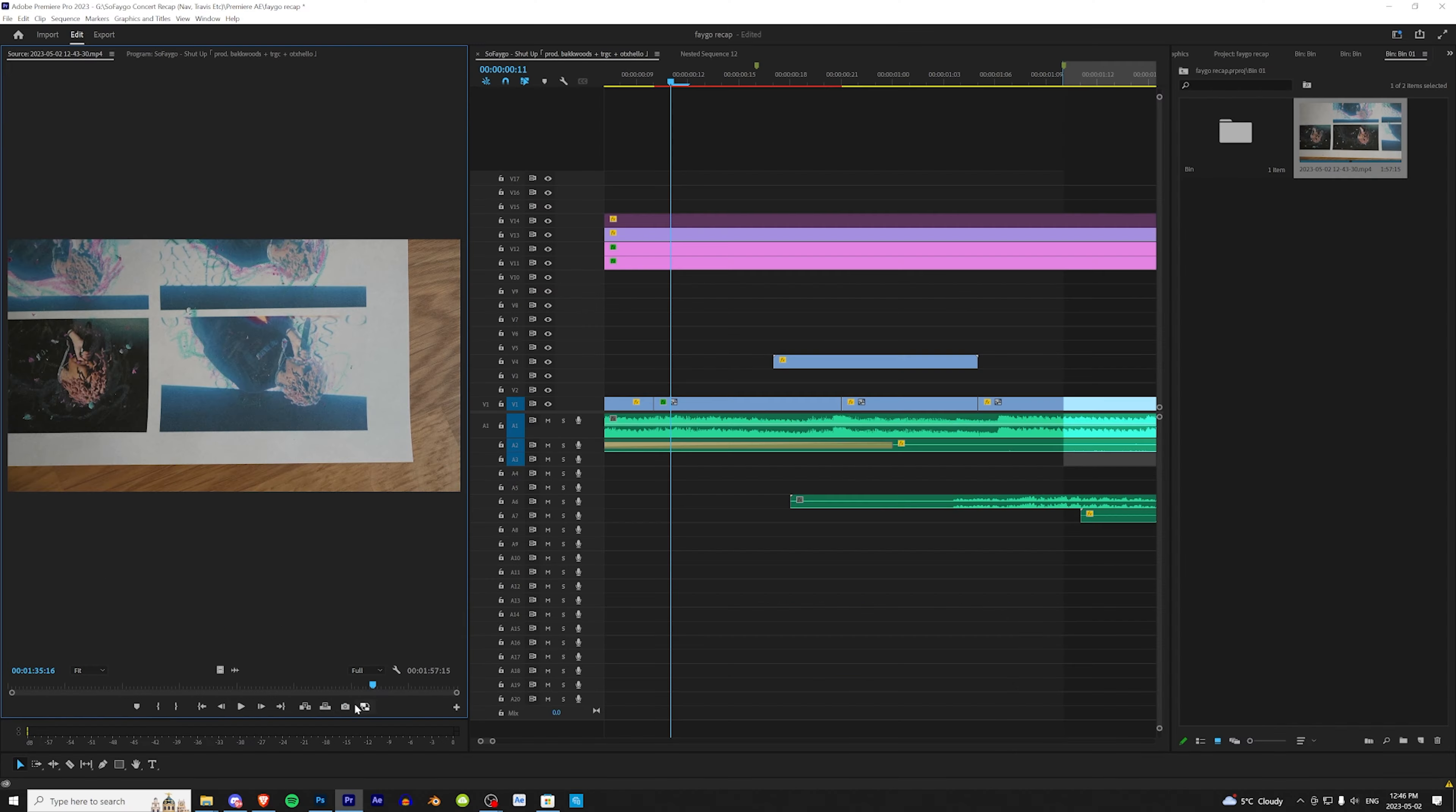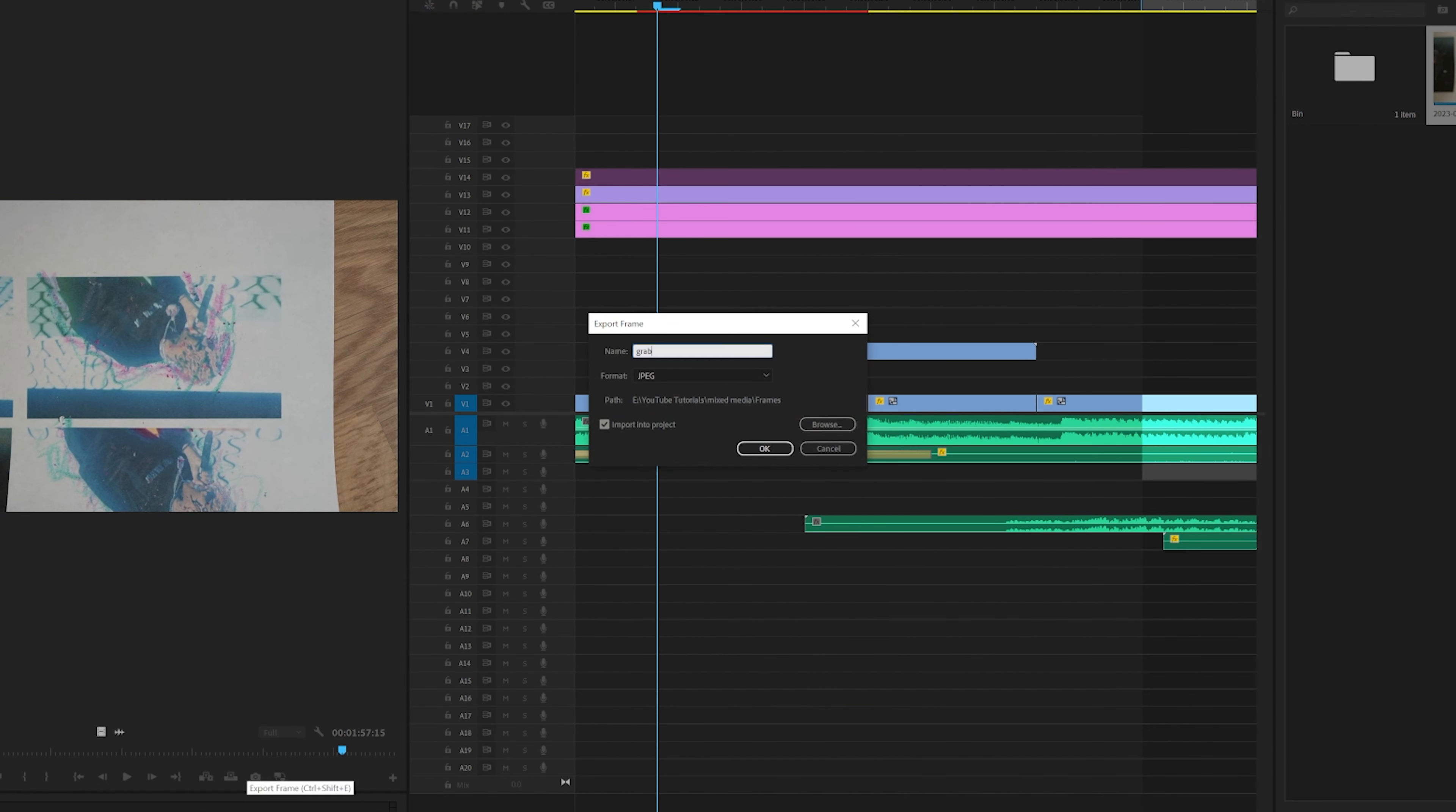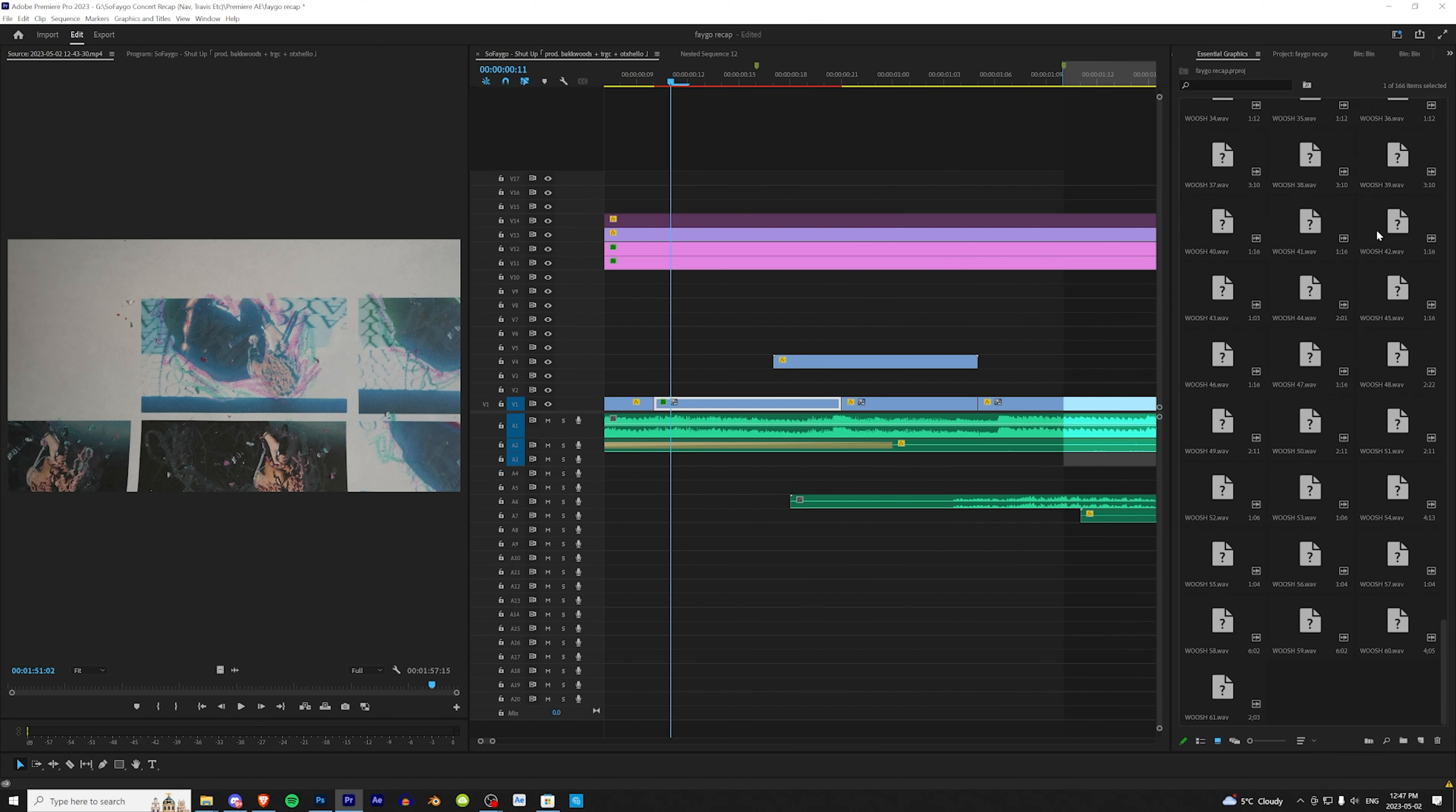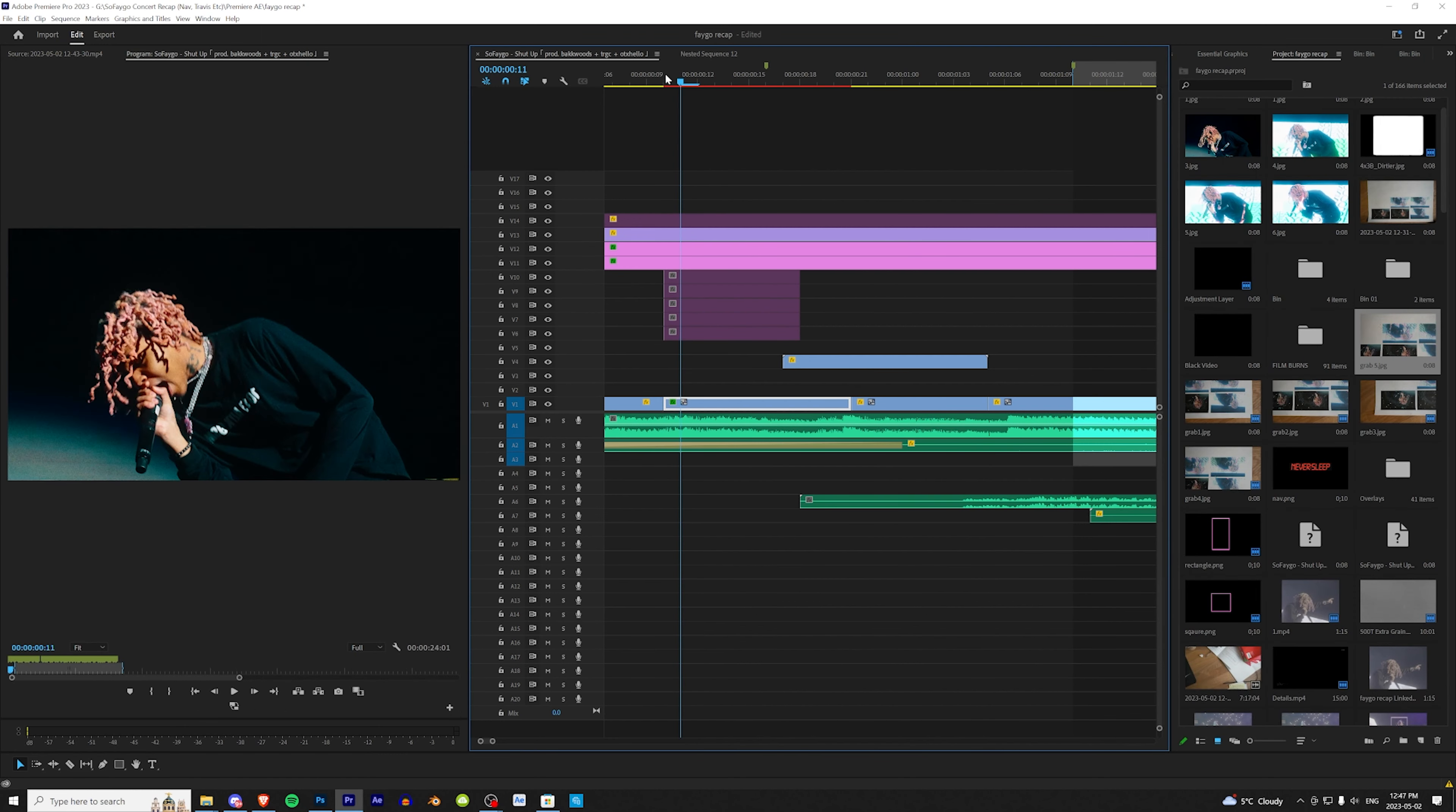Just like that, we're going to take a screen grab of it, call it 'one,' and then import it into the project. All right, now that we have all of our grabs here, we're going to go into our project and put them into our timeline.